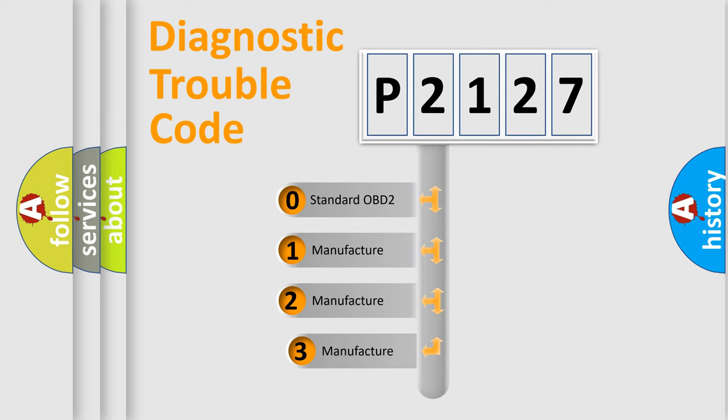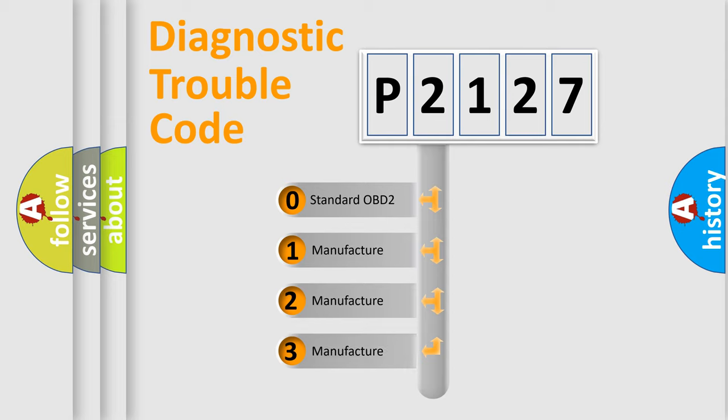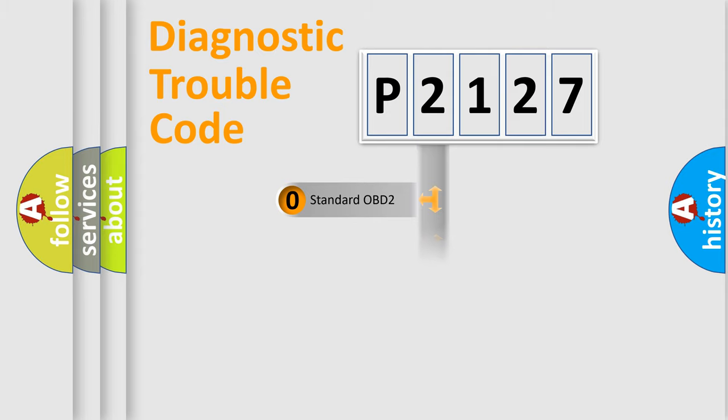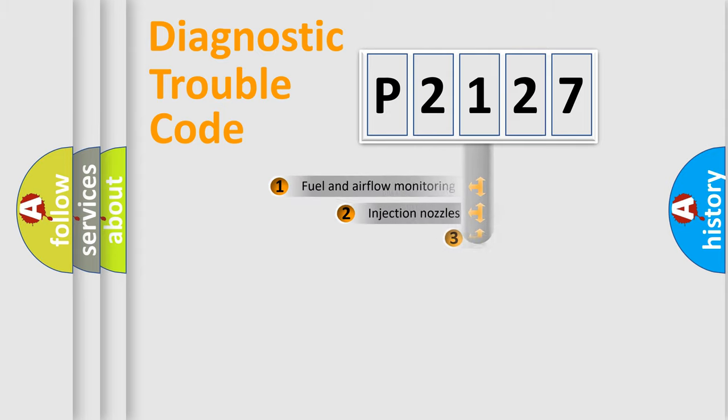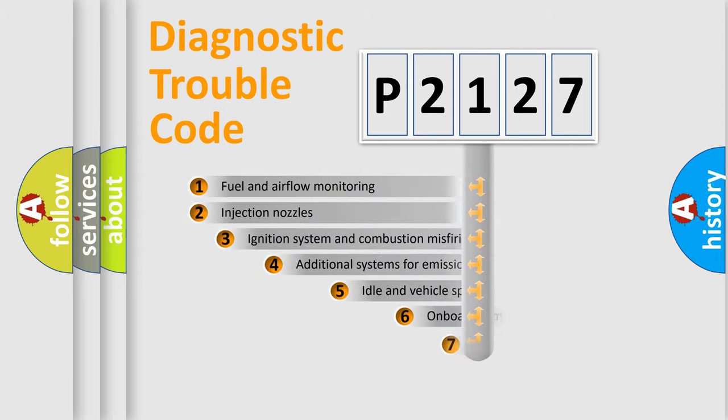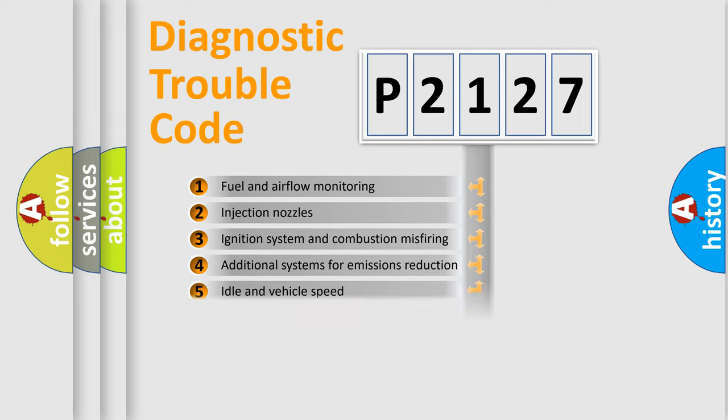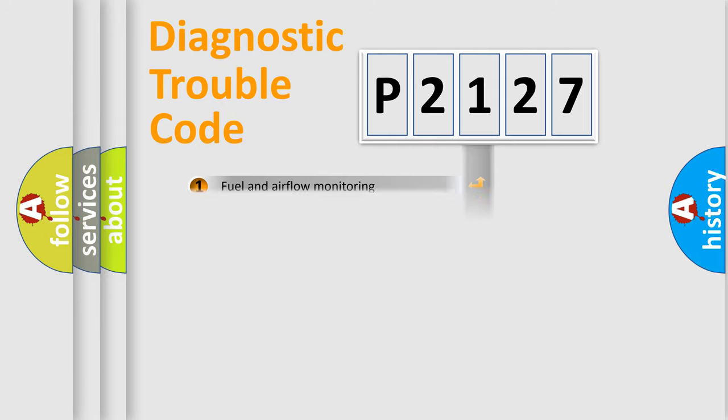If the second character is zero, it is a standardized error. In the case of numbers 1, 2, or 3, it is a car-specific expression of the error. The third character specifies a subset of errors. The distribution shown is valid only for the standardized DTC code.